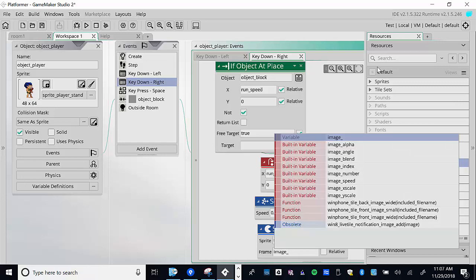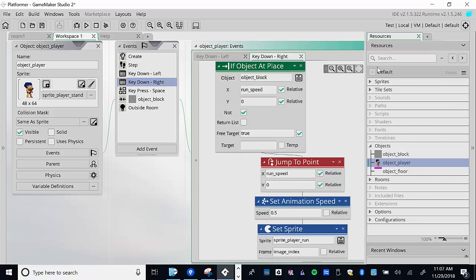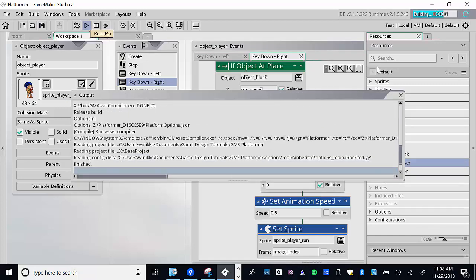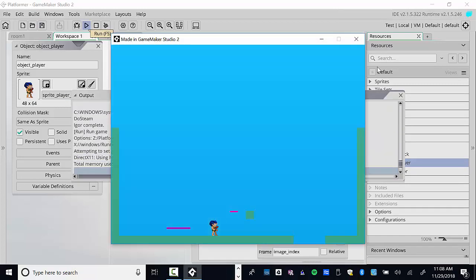We're going to use image_index. This is a variable that changes over time — it starts at zero, then becomes one, then two, then three, cycling through all the frames. So now when we move right, he should actually animate running to the right. Let's test it at half speed first, then try normal speed.